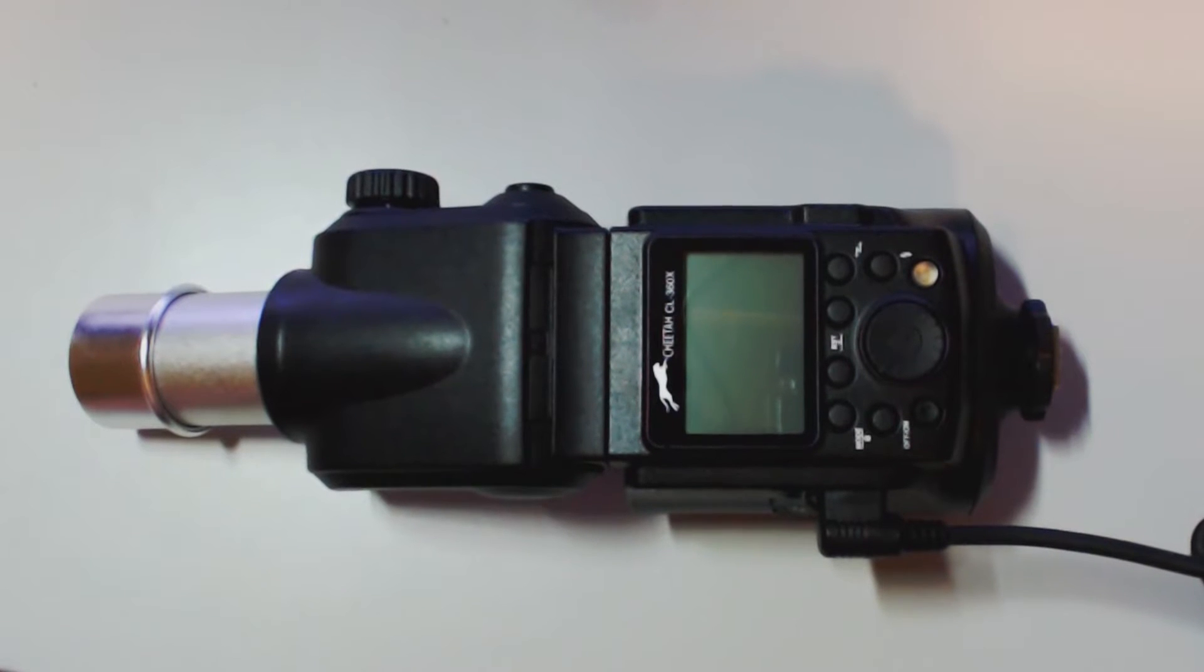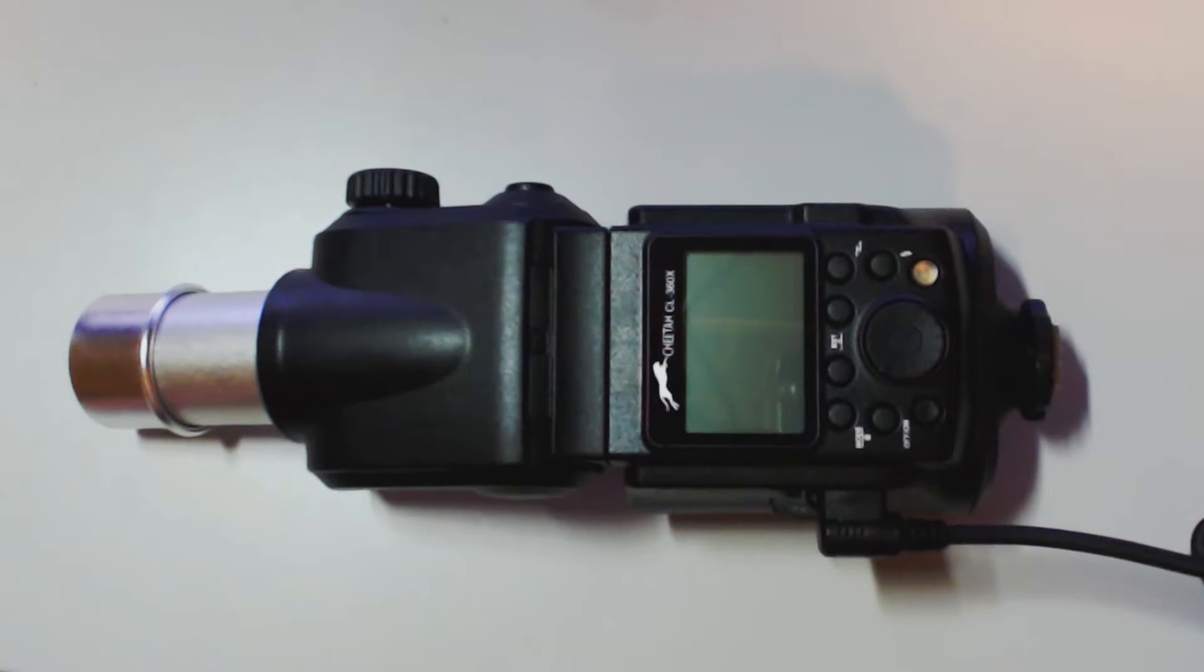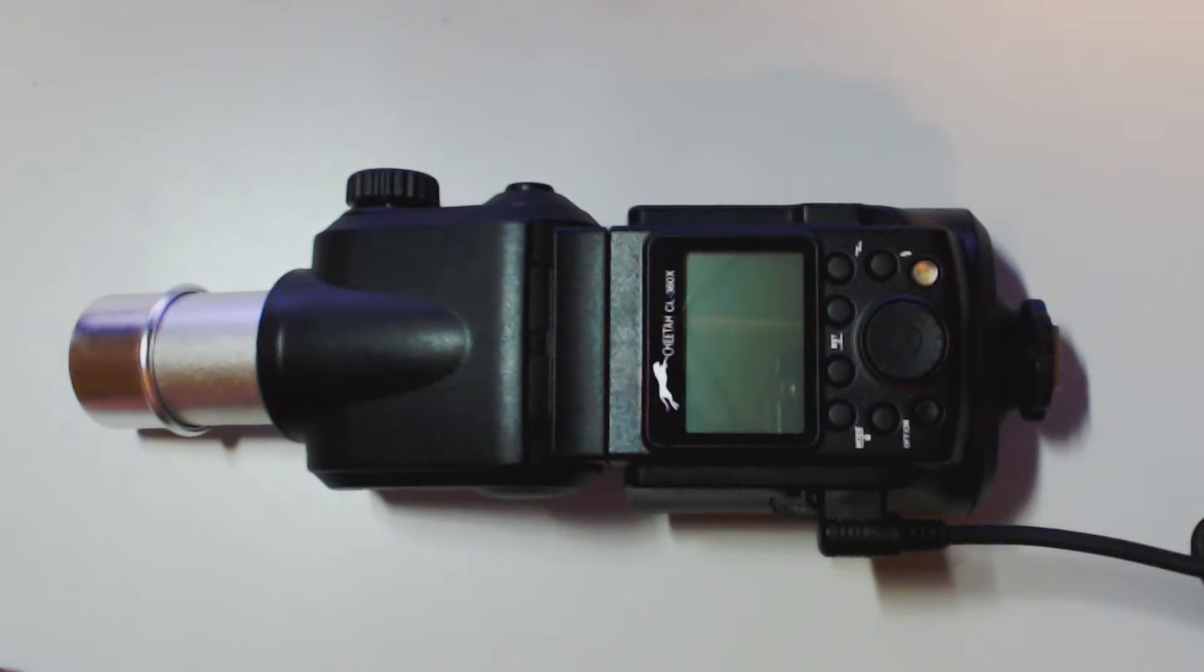Hello, I'm Scott with Sean's Photography and today we're going to go over the new Cheetah Stand CL360X. As you know, the new 360X is TTL compared to the old version which was completely manual.